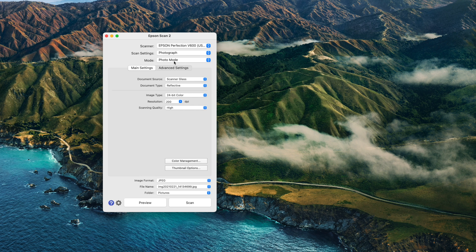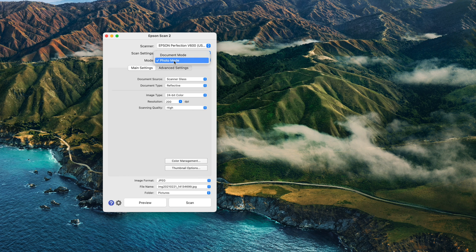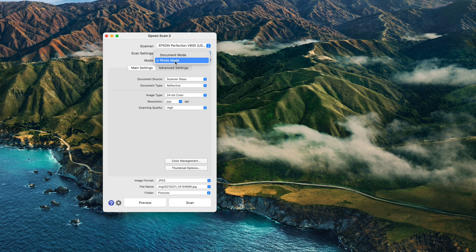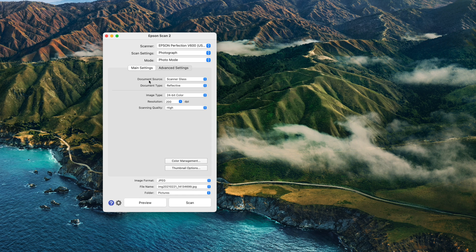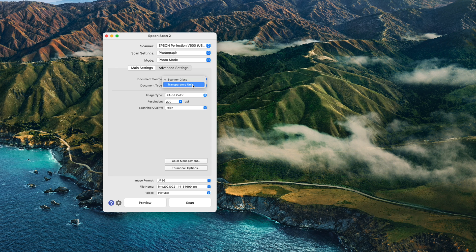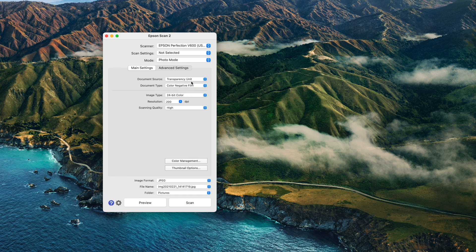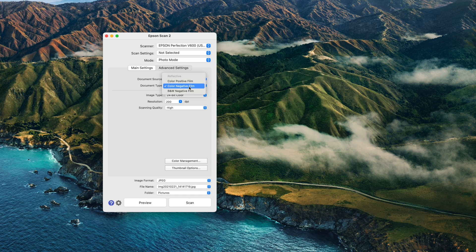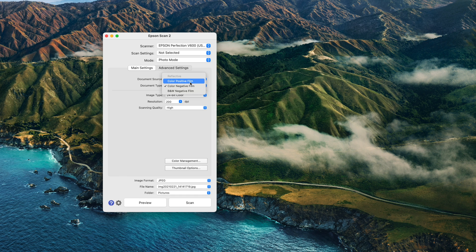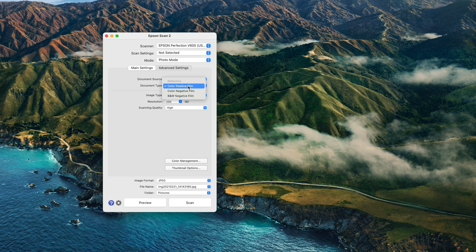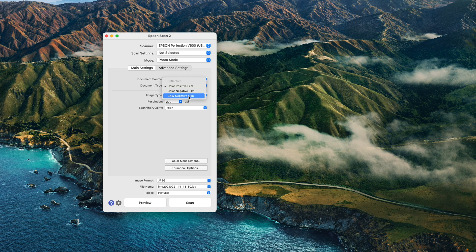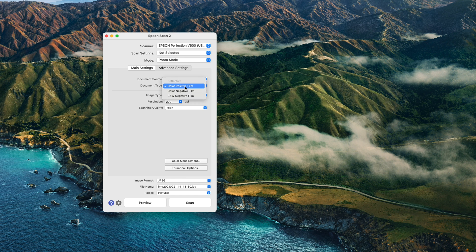Now we're in the main settings. We can say the document source is scanner glass for photos, or transparency unit with the light sent through the media, which is correct when scanning slides, negatives, and film rolls. Now I have to select the document type. For slides, this is color positive film. You can also set it to color negative film for negatives or black and white negative film when you've inserted film rolls.